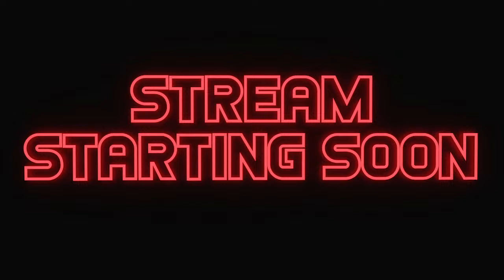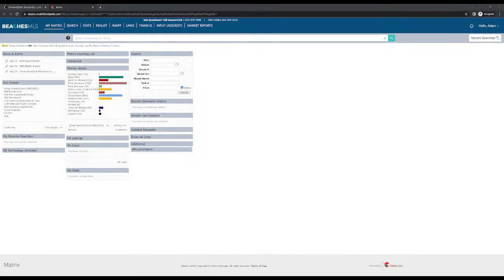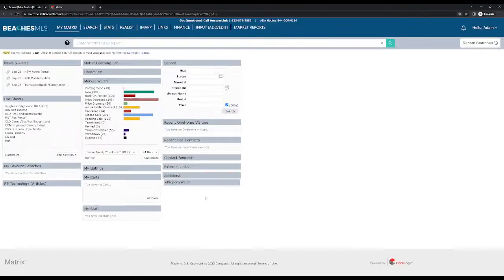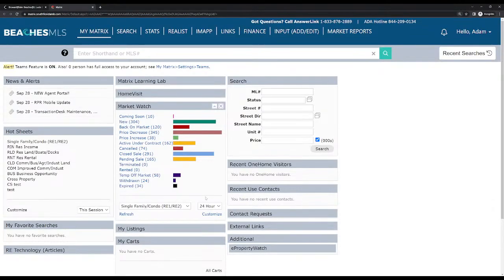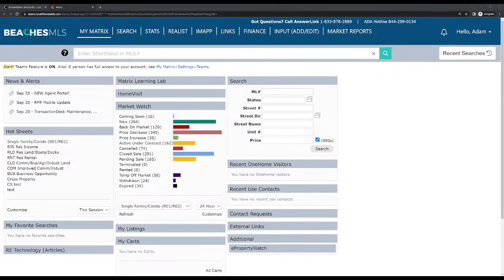I've been getting a lot of questions about it. We're going to be going through the MLS. So we're going to be going through the Southeast Florida MLS and this is an MLS matrix. We're going to be going through a basic tutorial here of how things work, just going through some general questions and general things to do with the search function.